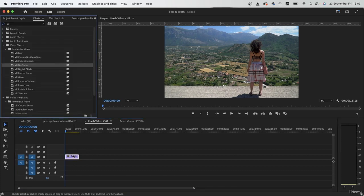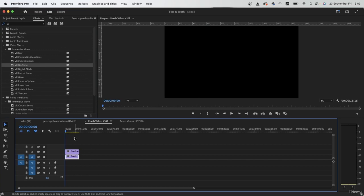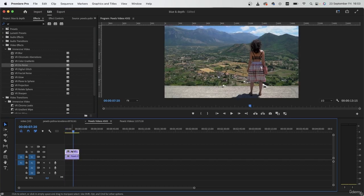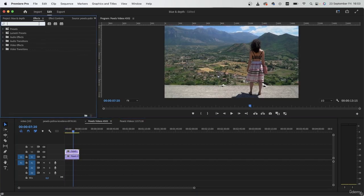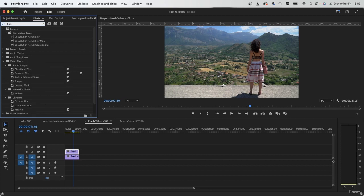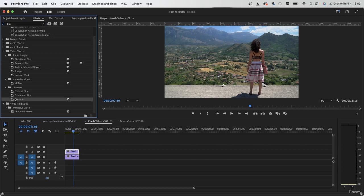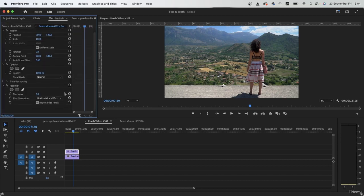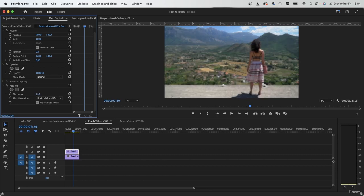Duplicate your clip. And on this one we want to add a blur effect. Type in blur and we're going to use the fast blur effect. Add it right above. We are choosing fast blur because it gives us the most natural result.